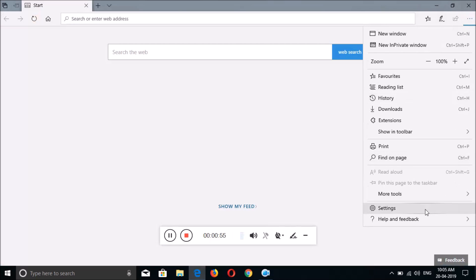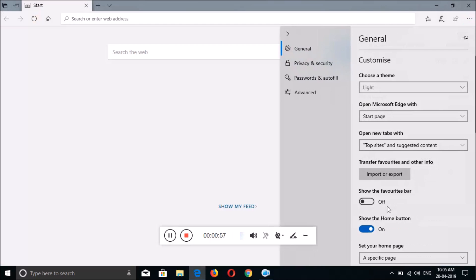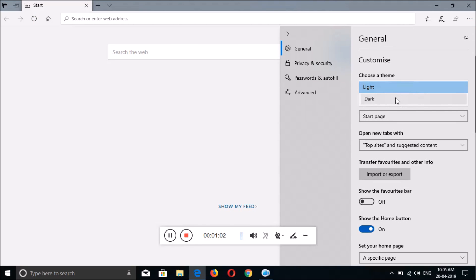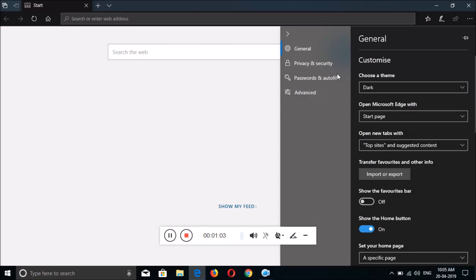And now go to Settings, and over there you can see in Customize, choose a theme, select dark.